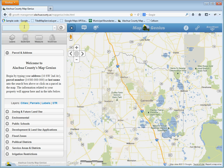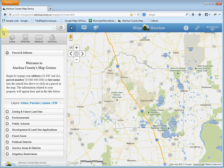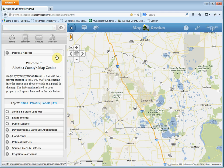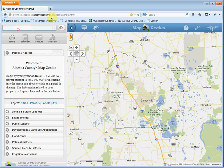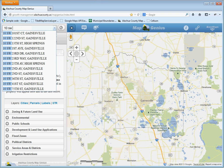I designed this to be similar to Google search or Yahoo search, where as you type, suggestions will drop down and you can select from those. So let's begin. I'll type in the address. This will be our County Auditor's building at 10 Southwest 2nd Avenue. And as you can see, here are your results you can pick from.